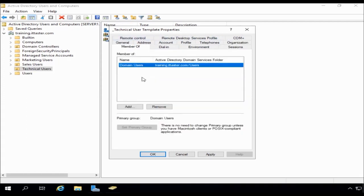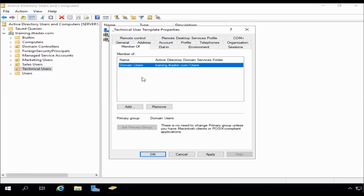Now, the last thing I'm going to do is go to member of. And this is where we specify things like group memberships. Now, this can be really, really useful because when we have a new employee starting, we want to make sure that they are members of the correct groups because this will give them access to appropriate resources in terms of files and printers and things like that. So I'm going to click add.